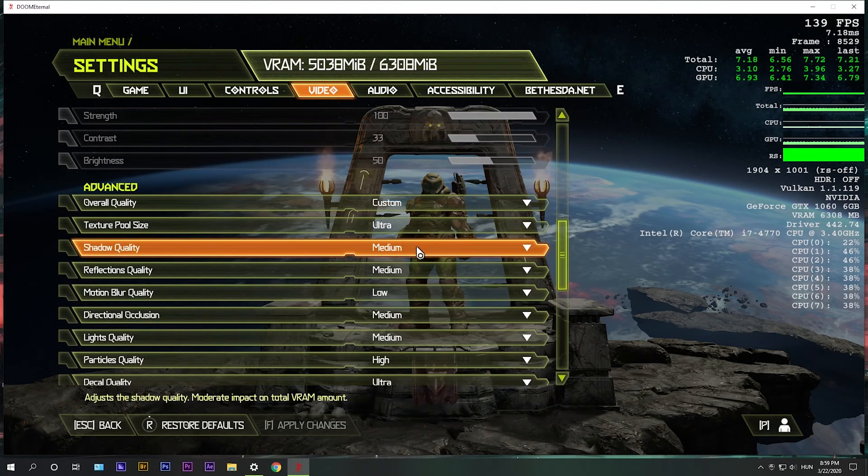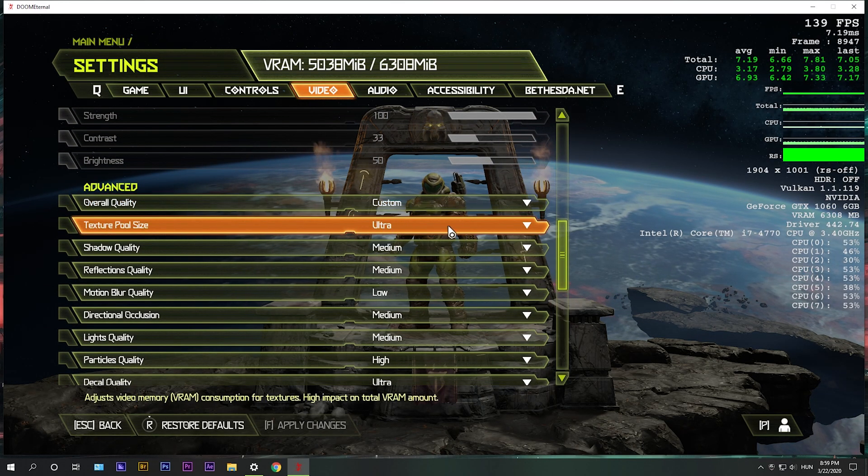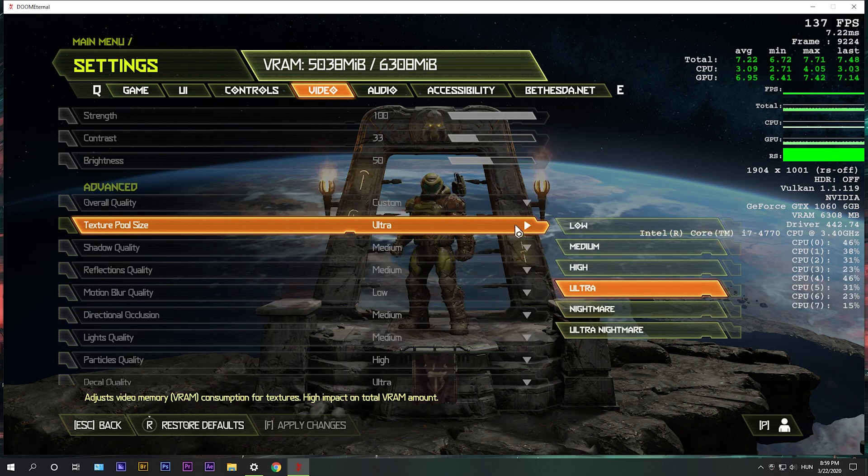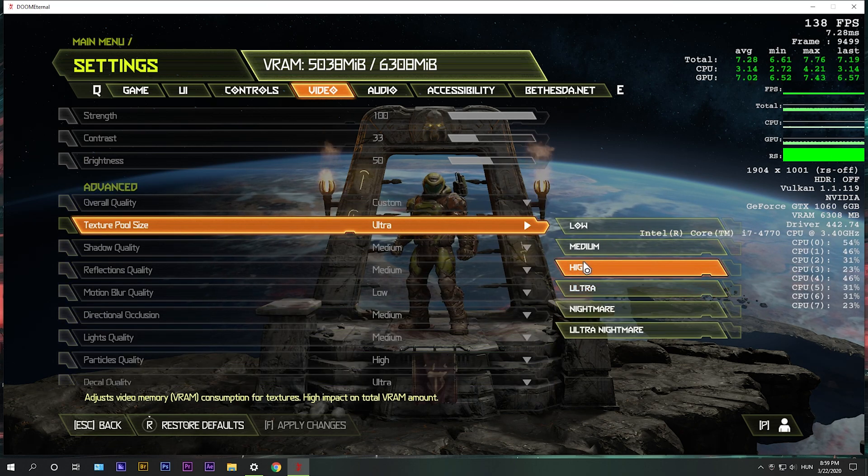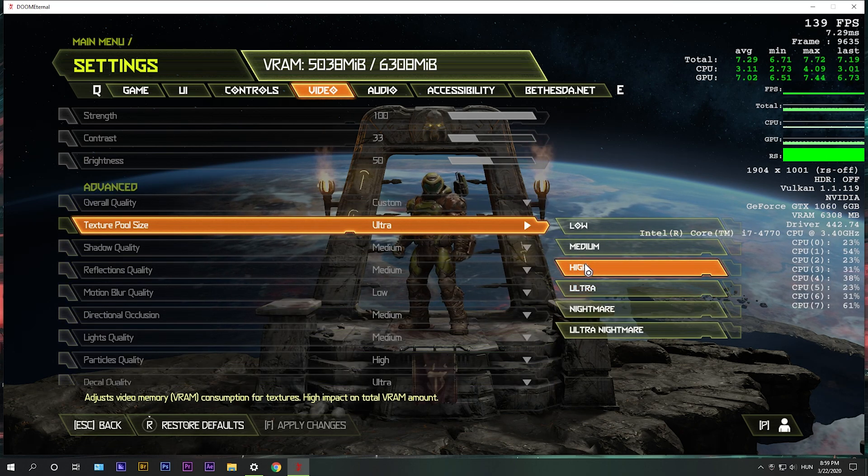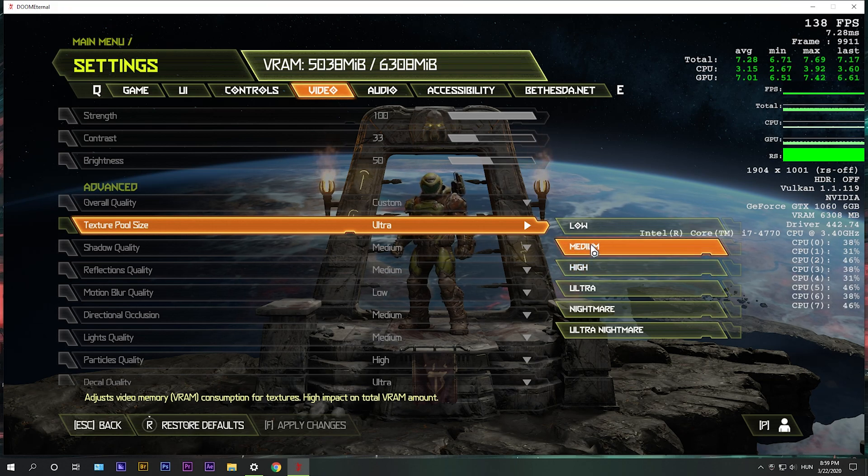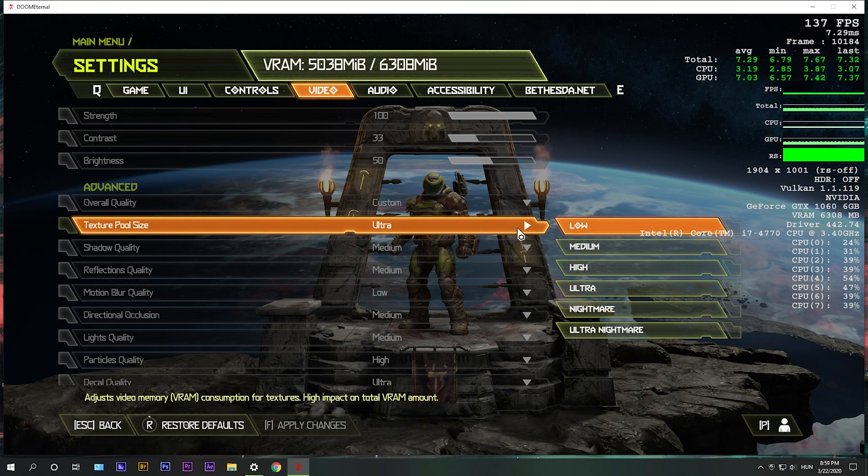Then advanced. Overall quality turned into custom. Extra pool size. Now, if you have a 6GB card, you can go ultra or high, if you have a 4GB card, medium or high, and under 4, most likely low.